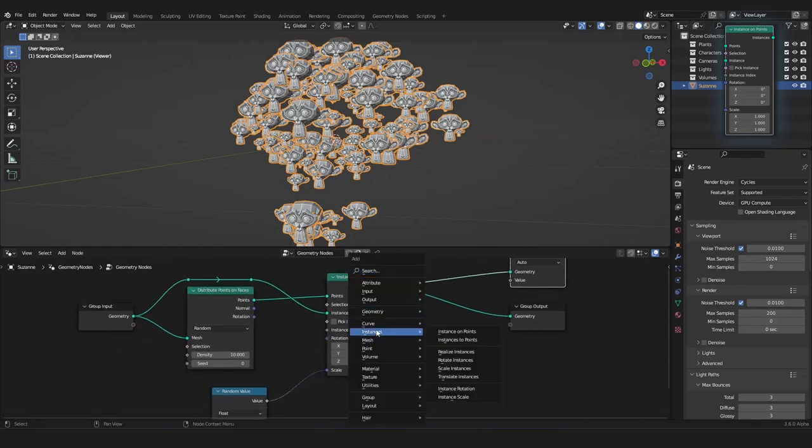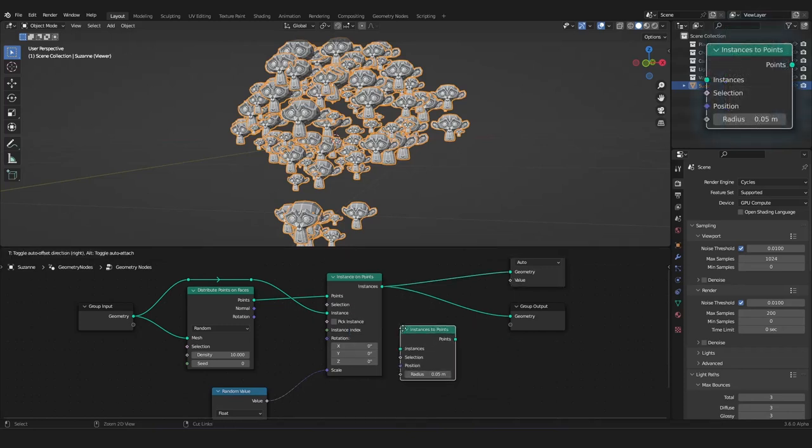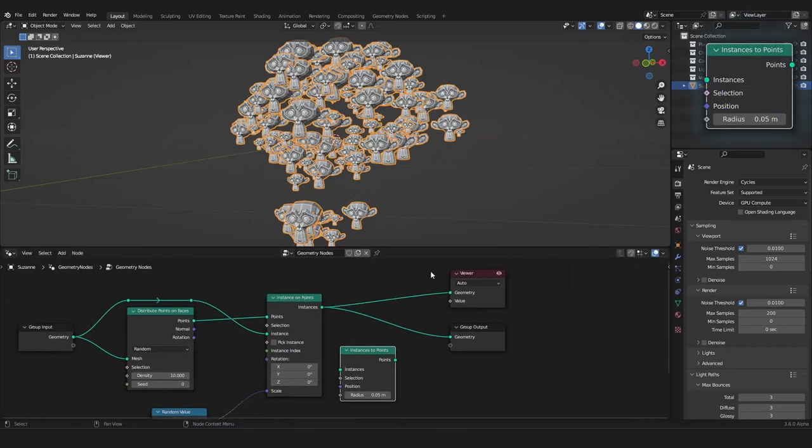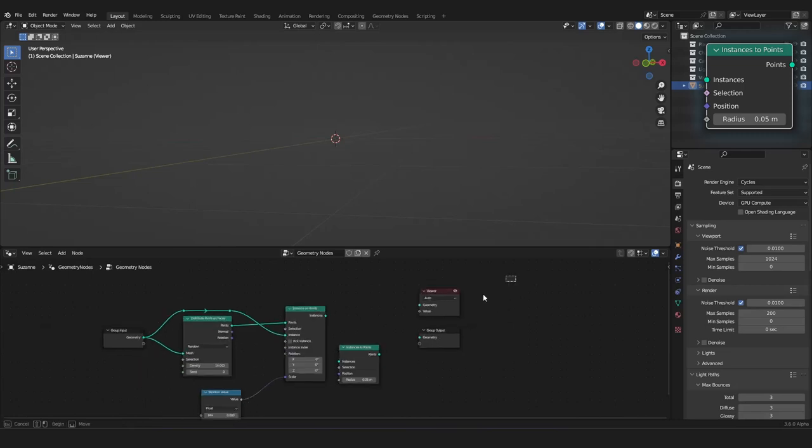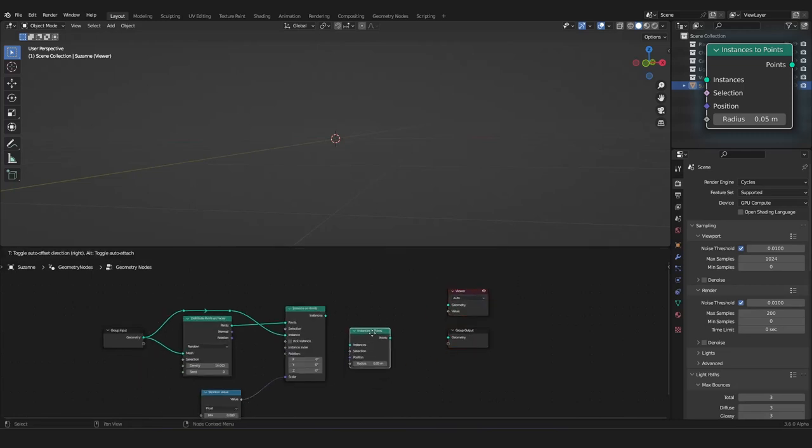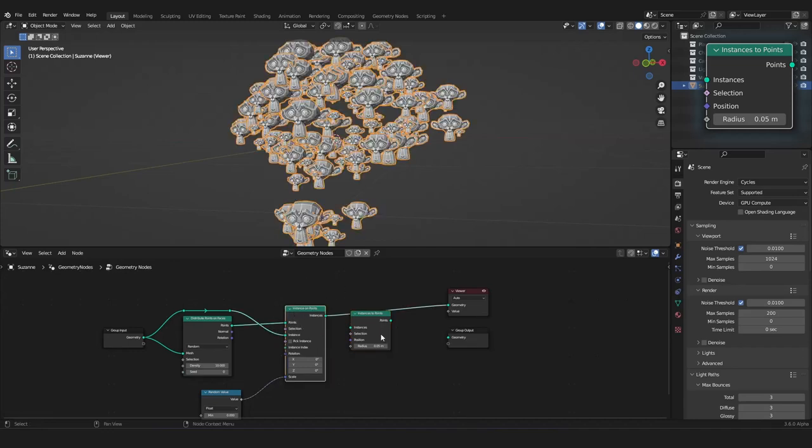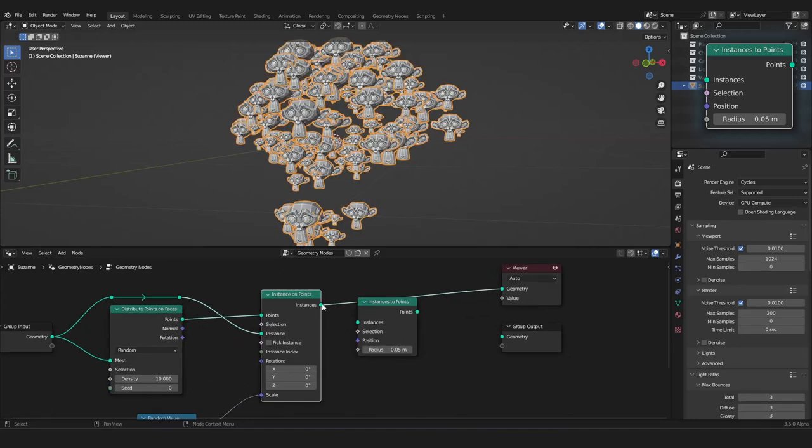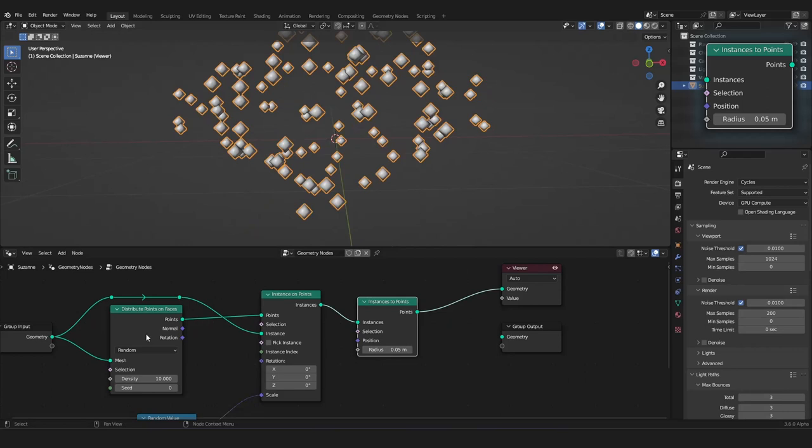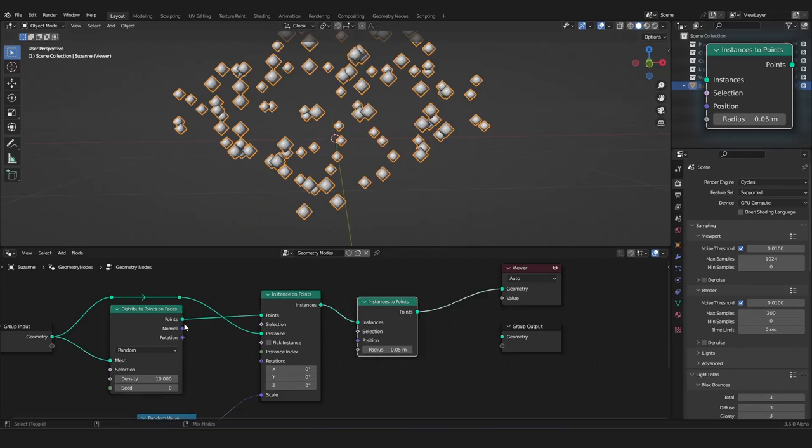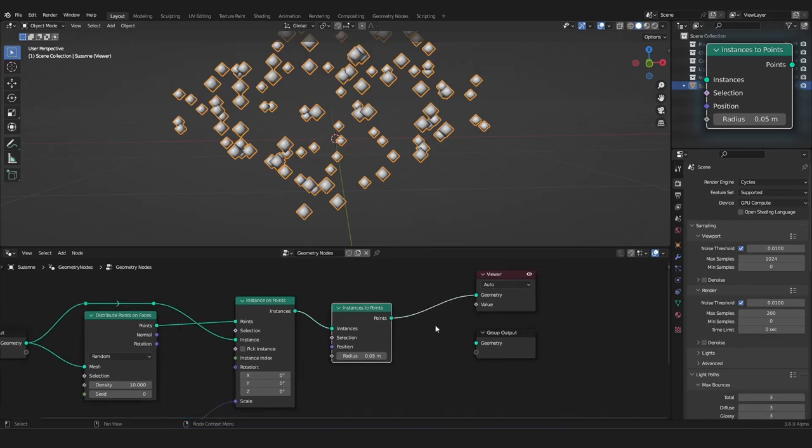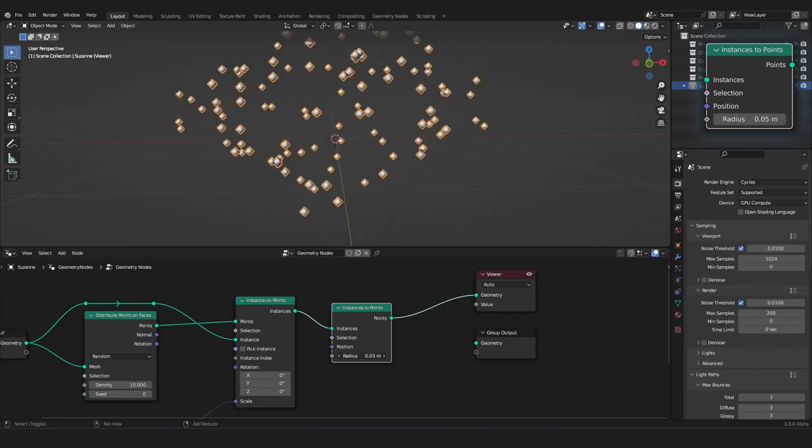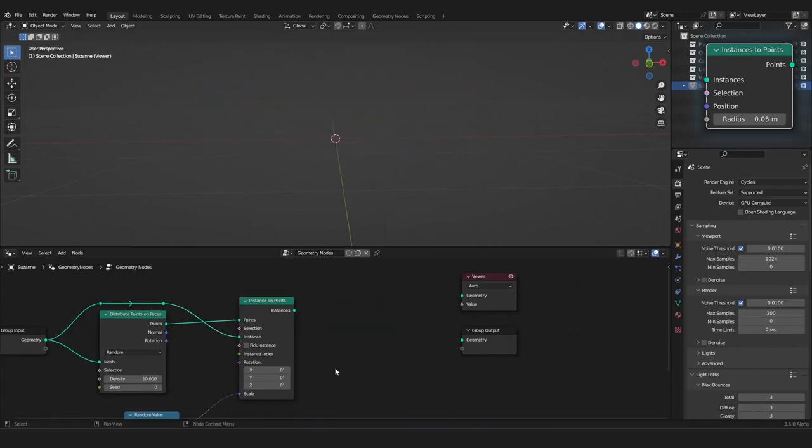And, we can move on with the instances to points node. So, here, it's a node I never used. But, here you can convert your instances back to a point. So, I have no idea why you would use this. It's the exact same as the output from the distribute points on faces node. But, hey, you have it here. So, I never used it. So, let's delete it. But, I've told you what it is.